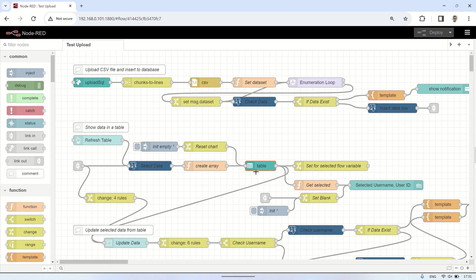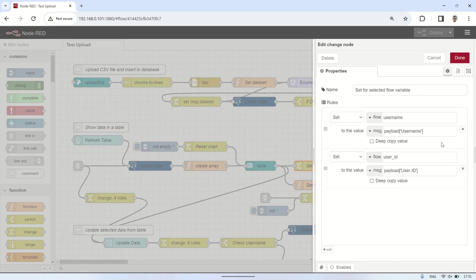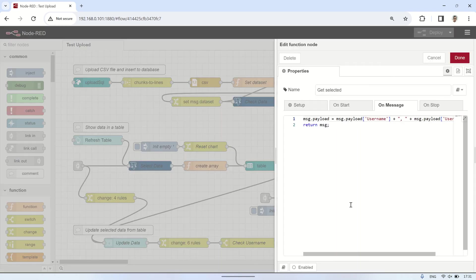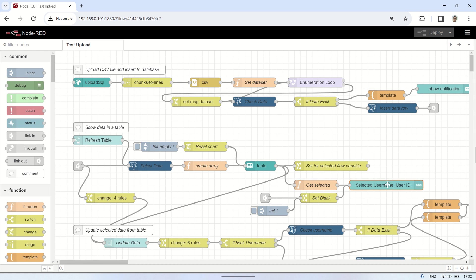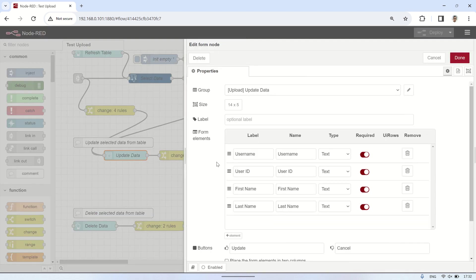When a row in the table is clicked, the values for username and user ID will be saved to flow variables. These variables will be utilized later for updating and deleting data. Additionally, the selected username and user ID will be displayed in a visual text element to indicate the chosen values. The selected data from the table will also be displayed in a form containing fields for username, user ID, first name, and last name.